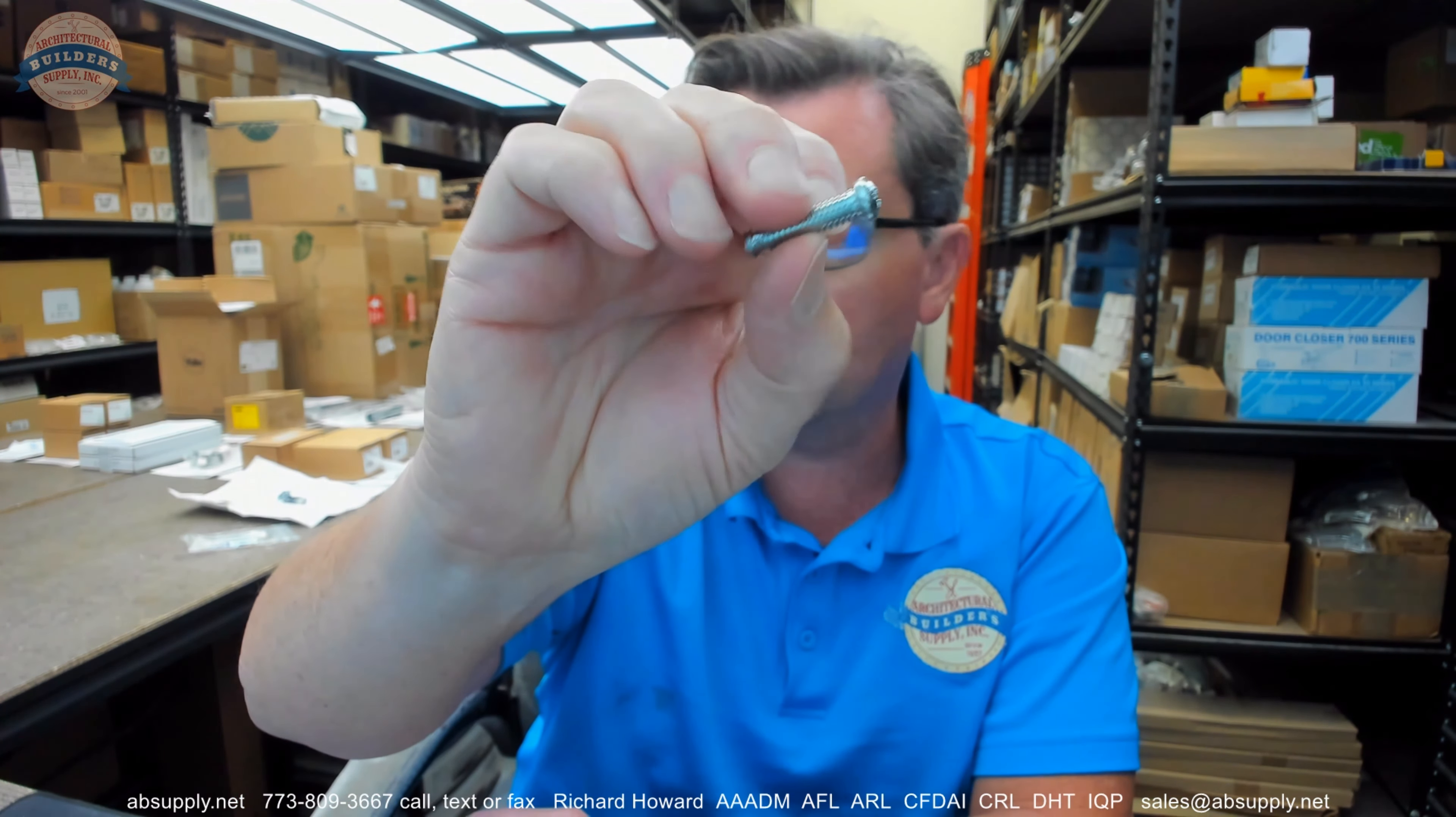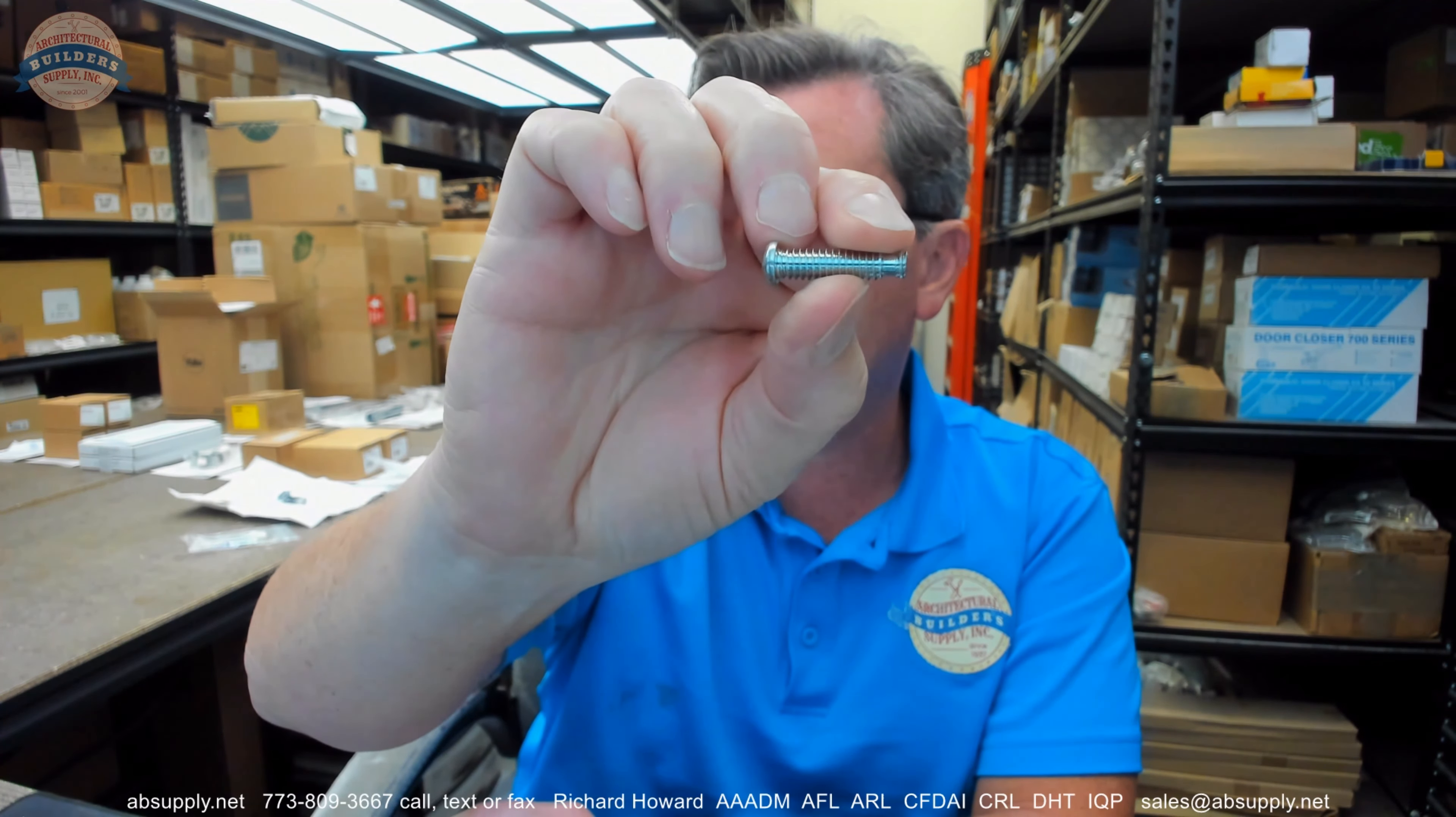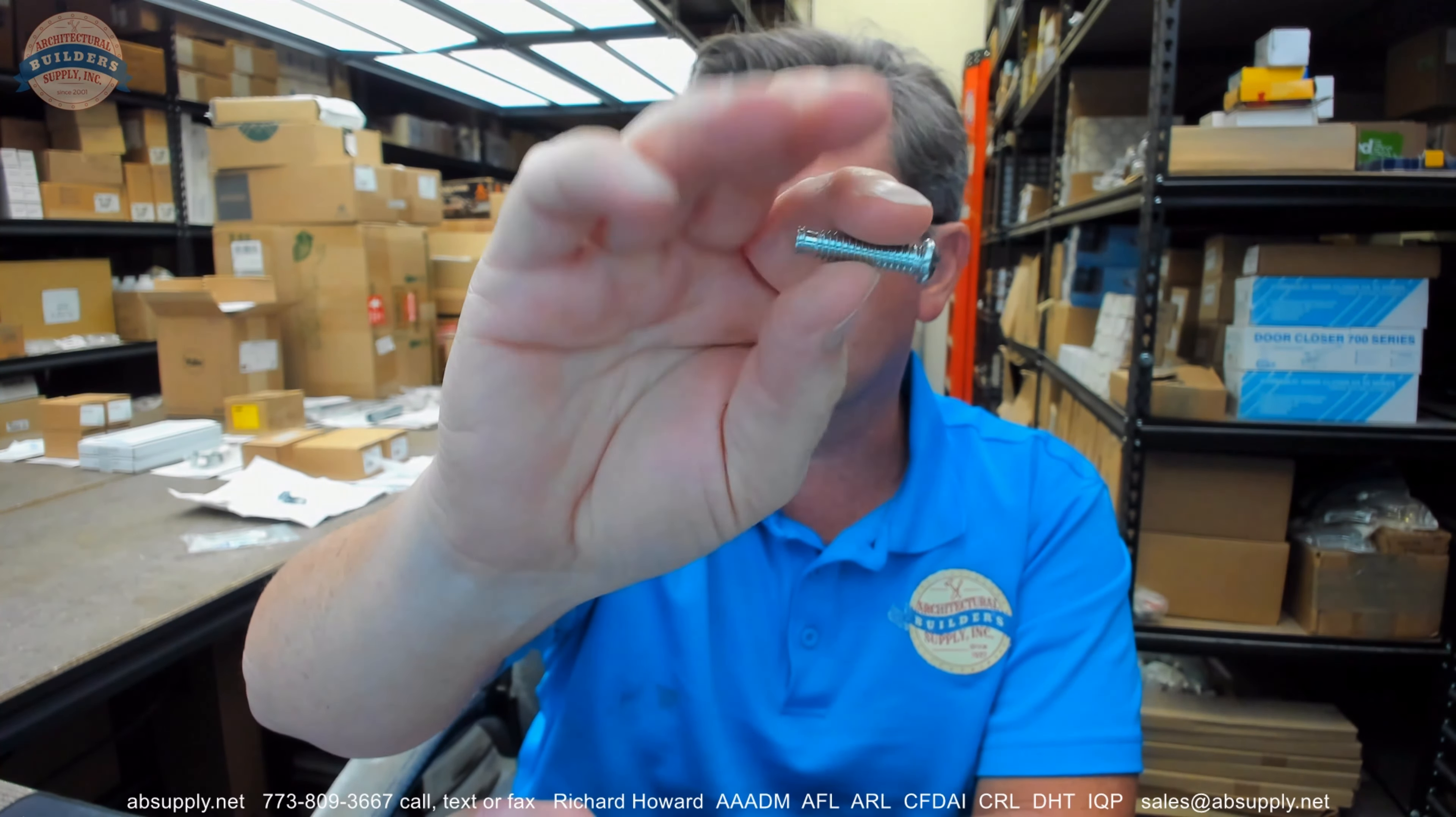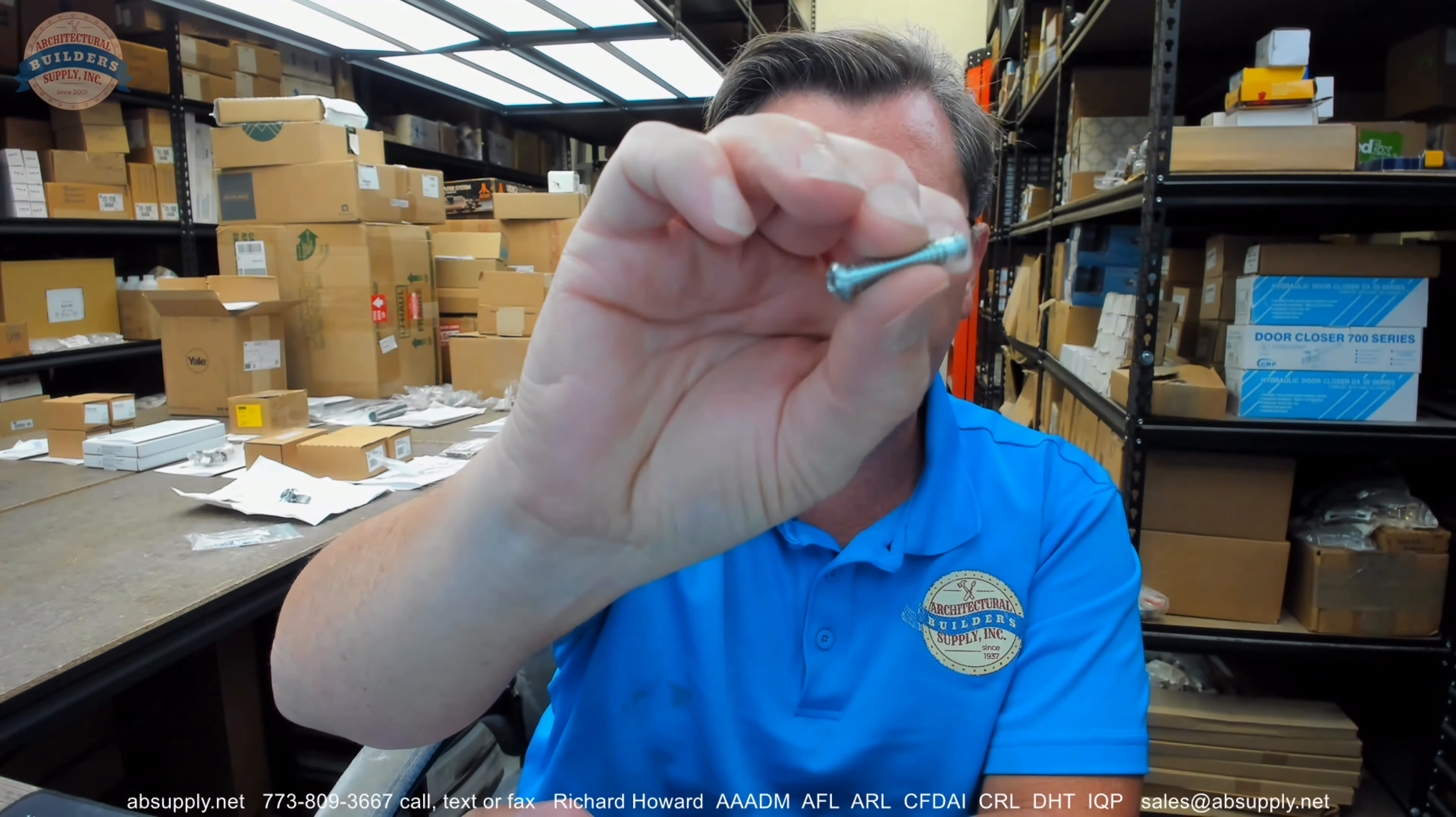This video is to bring you a closer look at the Schlage L583-481 lock cylinder retainer screw. This video is to simply serve as visual evidence, a little bit of dimensional evidence of the screw, and then show you where it falls in the service manual.